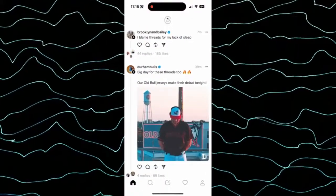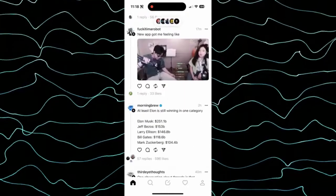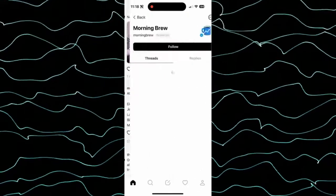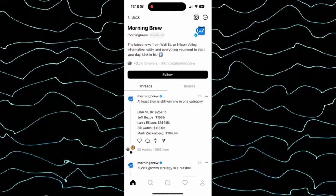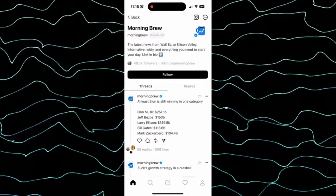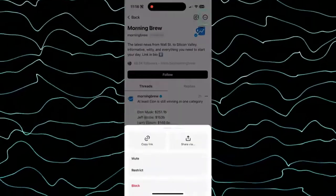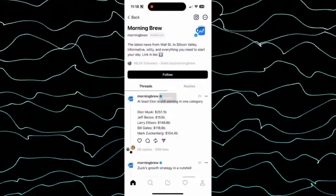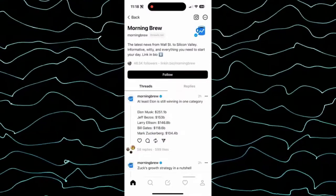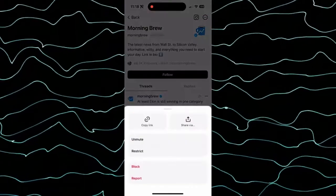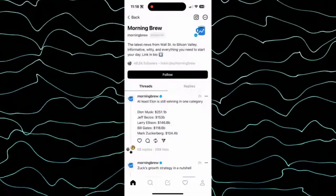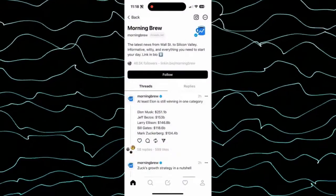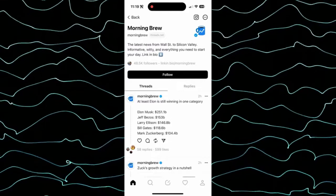To do that, let's just hop into the Threads app, and all we have to do is just find a specific account. Tap on an account, and if I wanted to mute this one, all I have to do is tap those three dots at the top right and then hit Mute, and you can see now that they are muted. If I wanted to unmute them, all I have to do is tap those three dots again and just tap Unmute, but the nice thing is I won't be bothered by these specific notifications from this specific account.